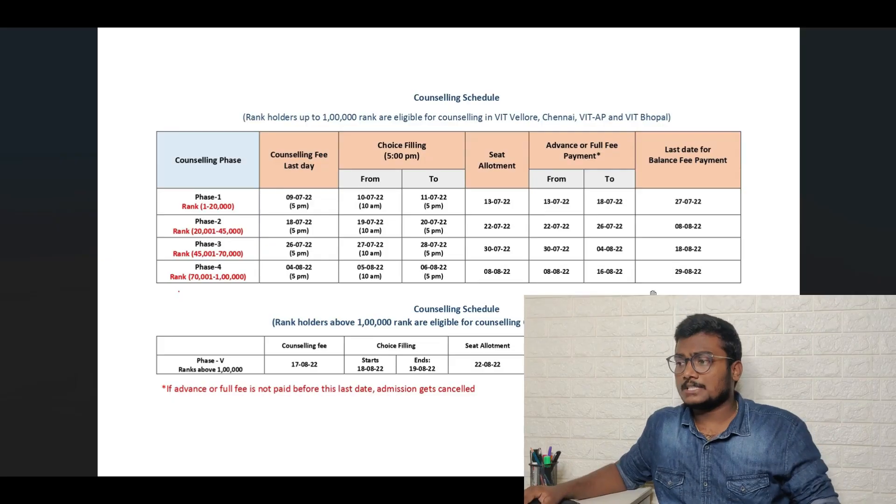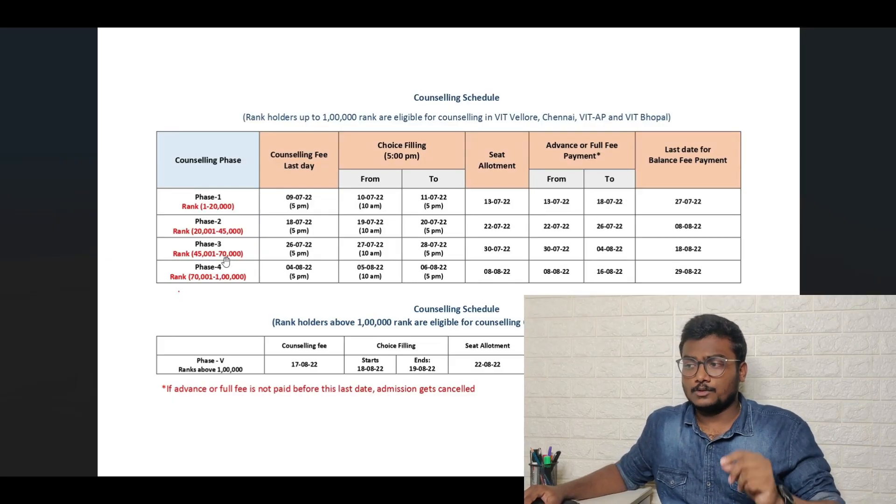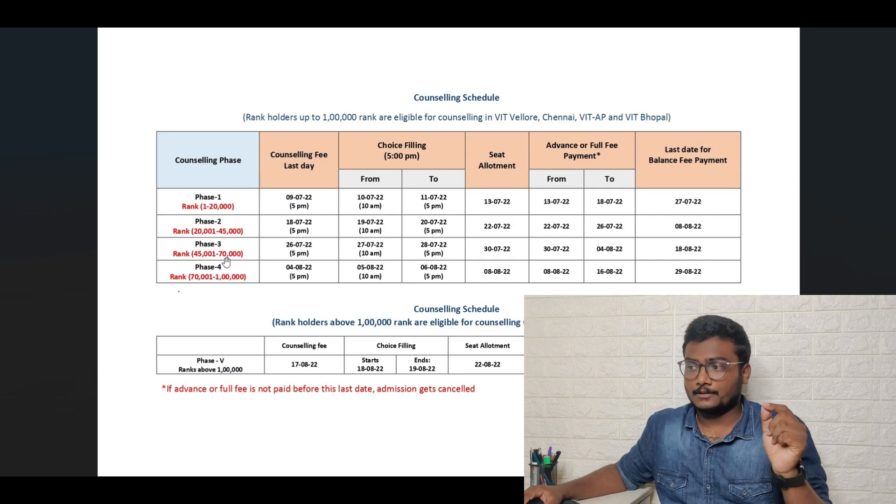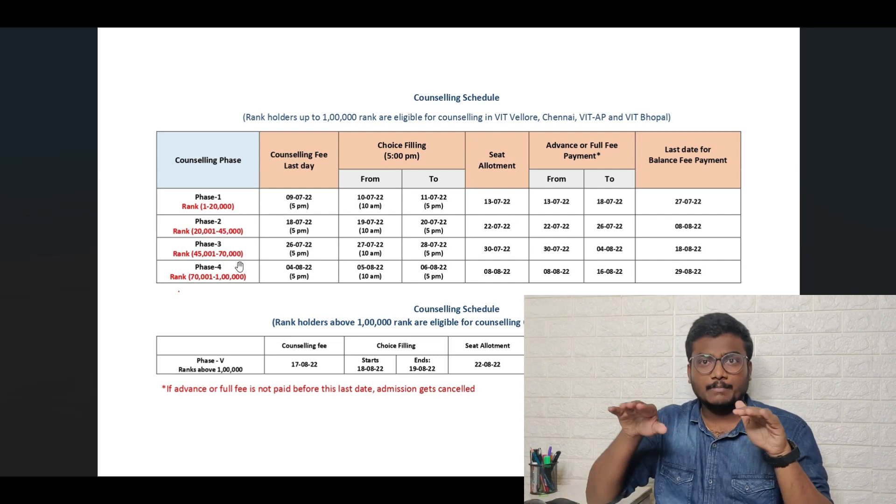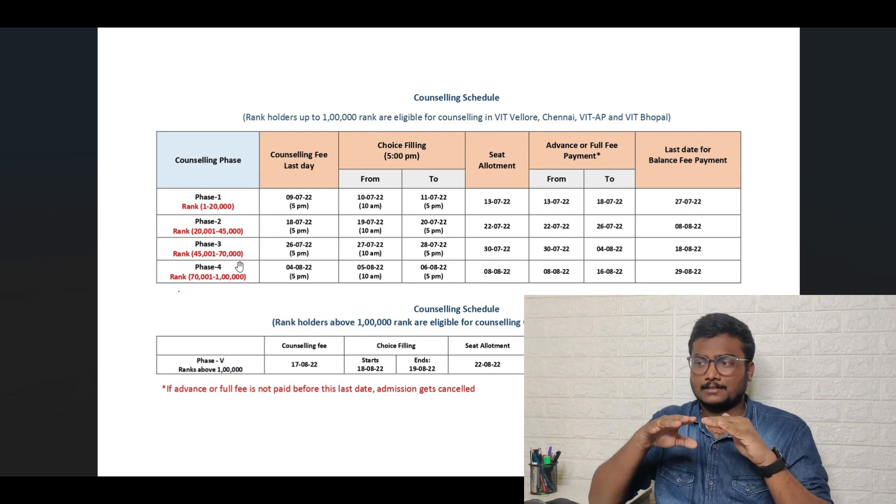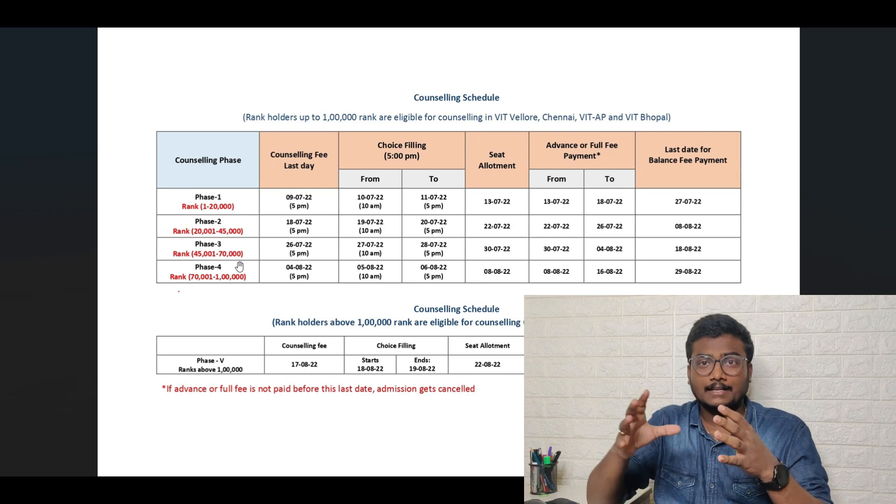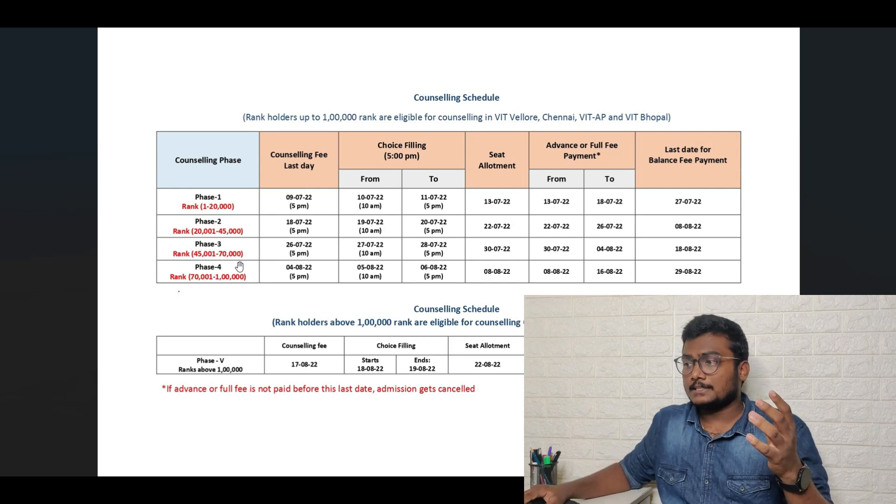Firstly, Phase 3 is for those whoever is having rank between 45,000 to 70,000 rank. In between these ranks, including those ranks, whoever is having that rank they can attend the counseling.